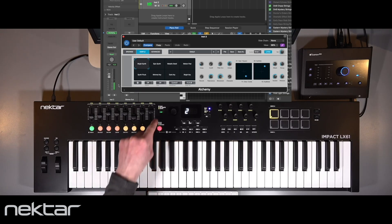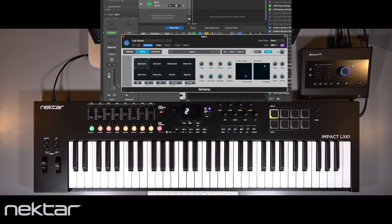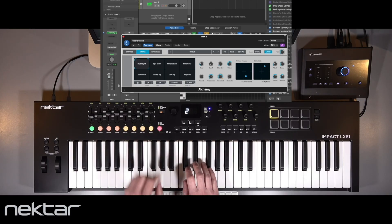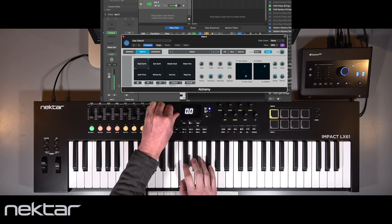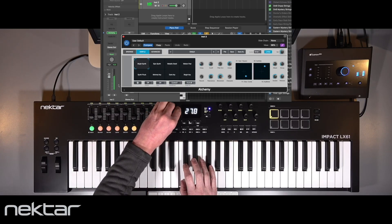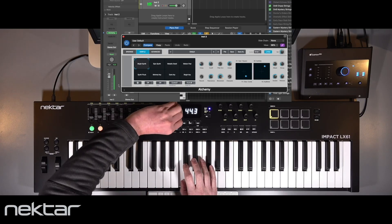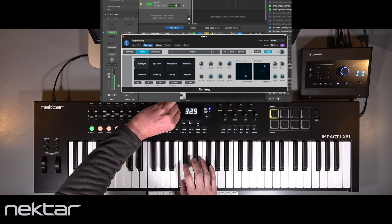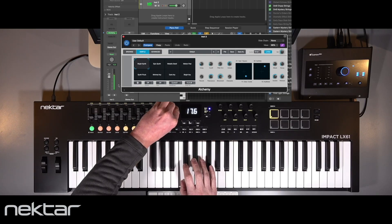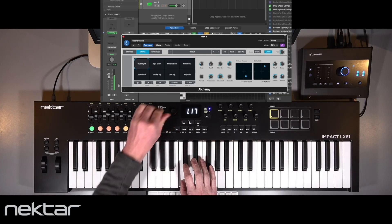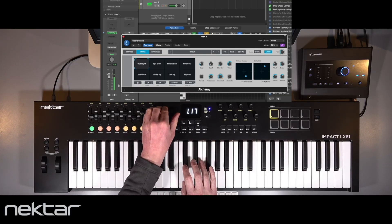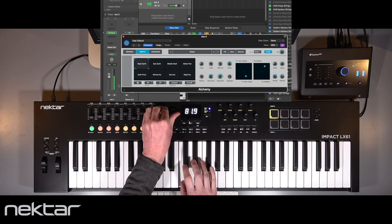Press the Select button to turn it yellow and you have access to the filter cutoff and resonance. This is automatically detecting these parameters even if the instrument hasn't been manually mapped. Hold the button down to access the resonance parameter.